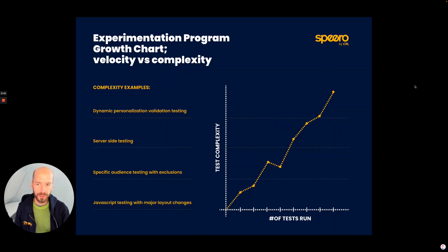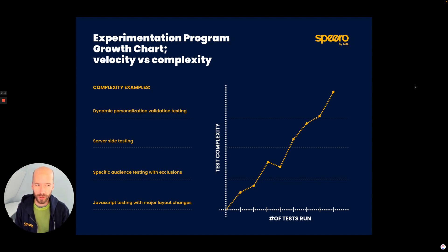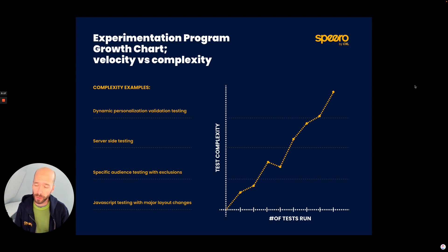Hey there, my name is Ben LeBay from Spiro. I want to talk about this blueprint. It's probably one of my favorites for benchmarking or understanding the progress, the advancement, the state of a program — a CRO program.